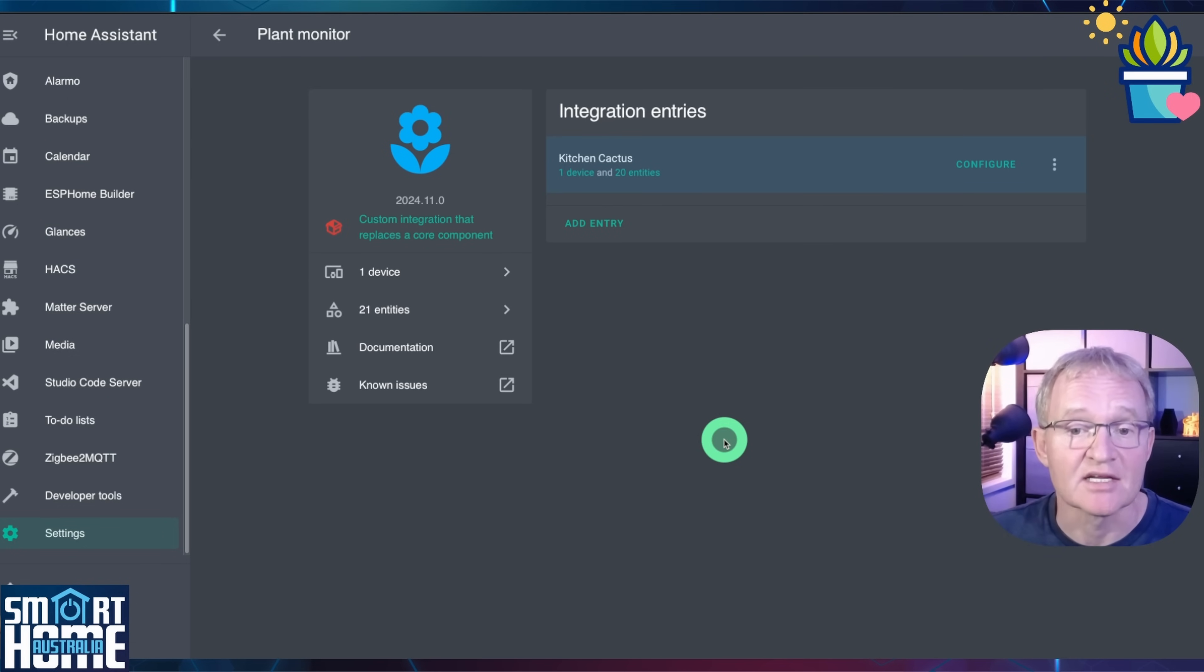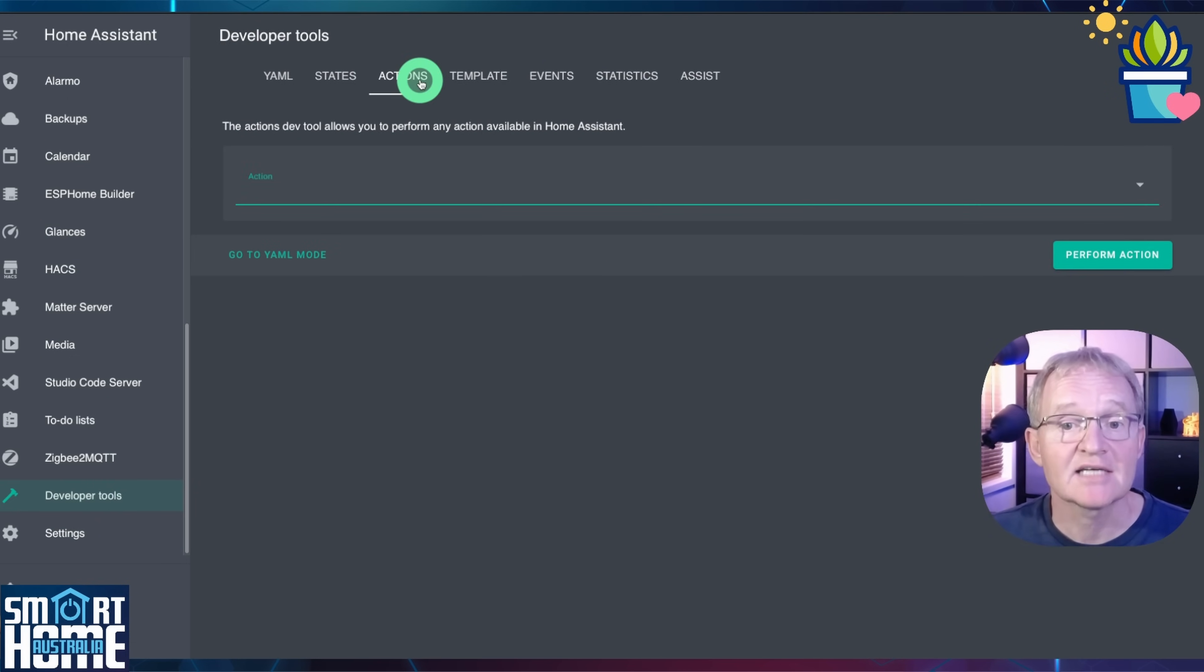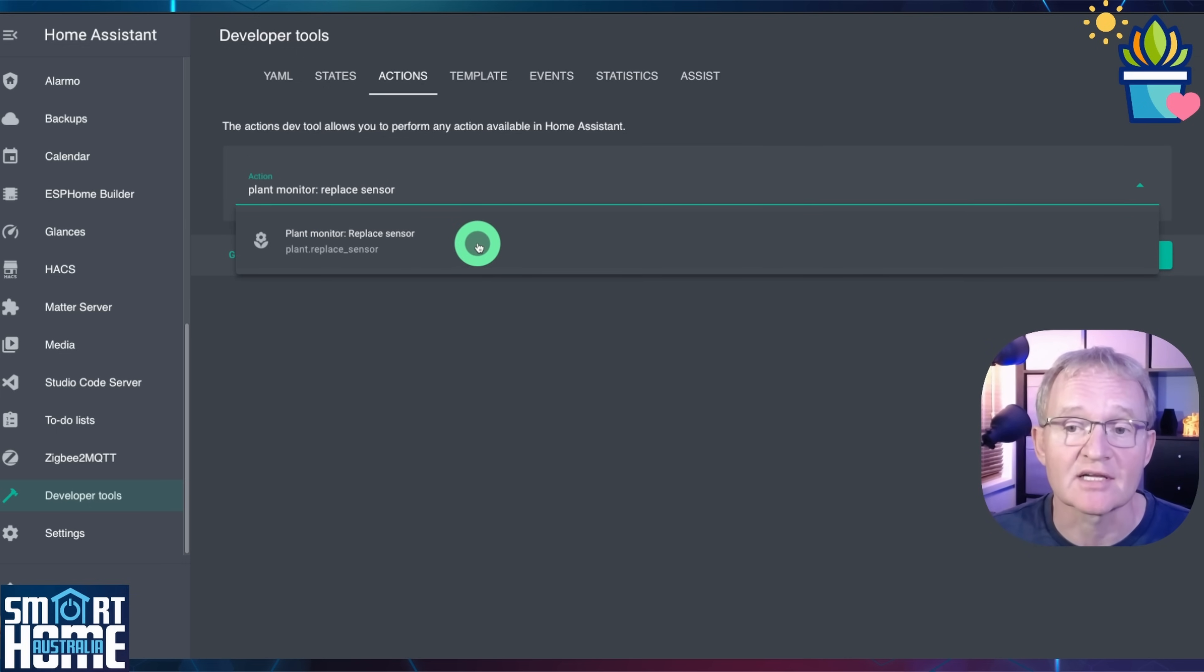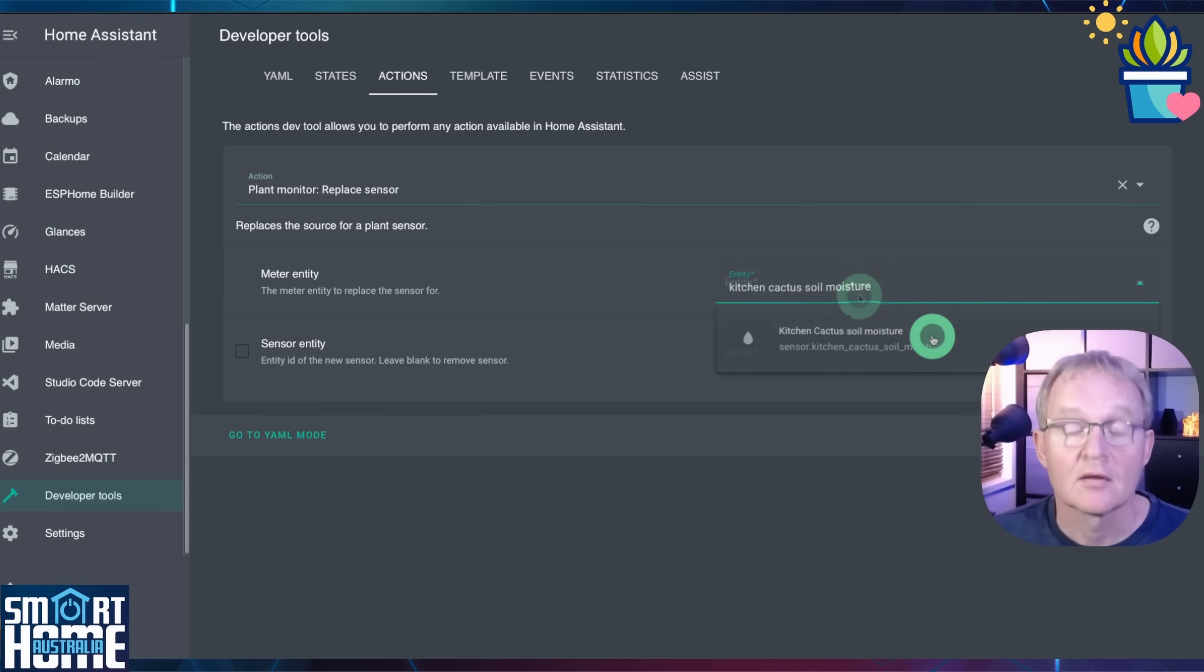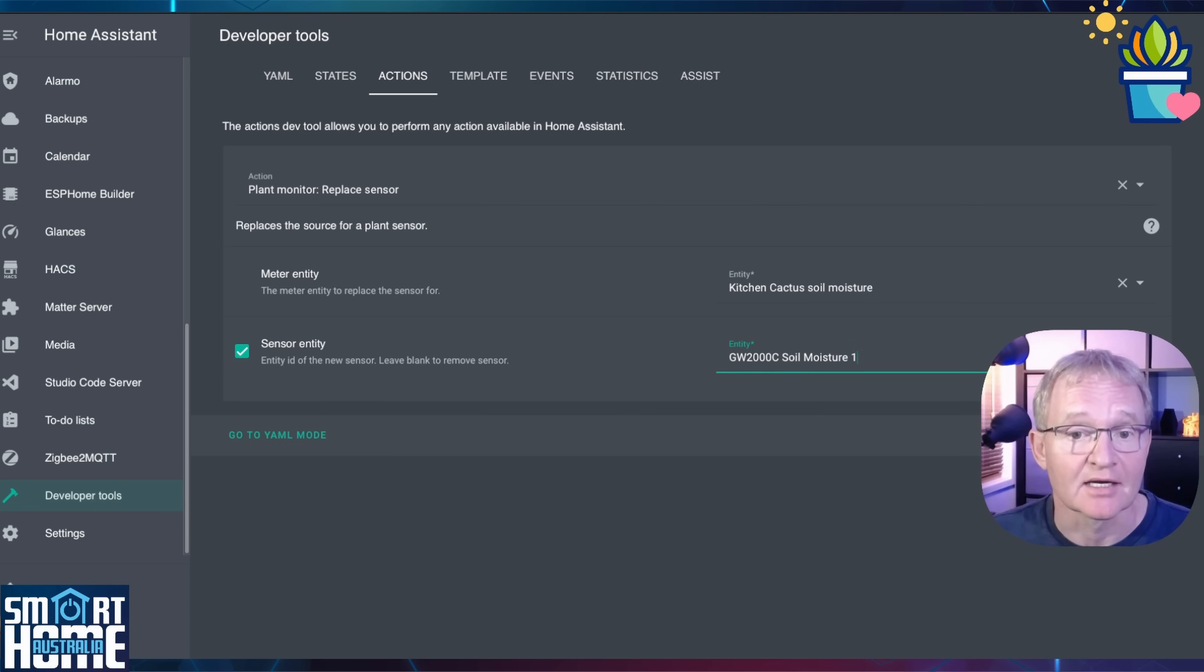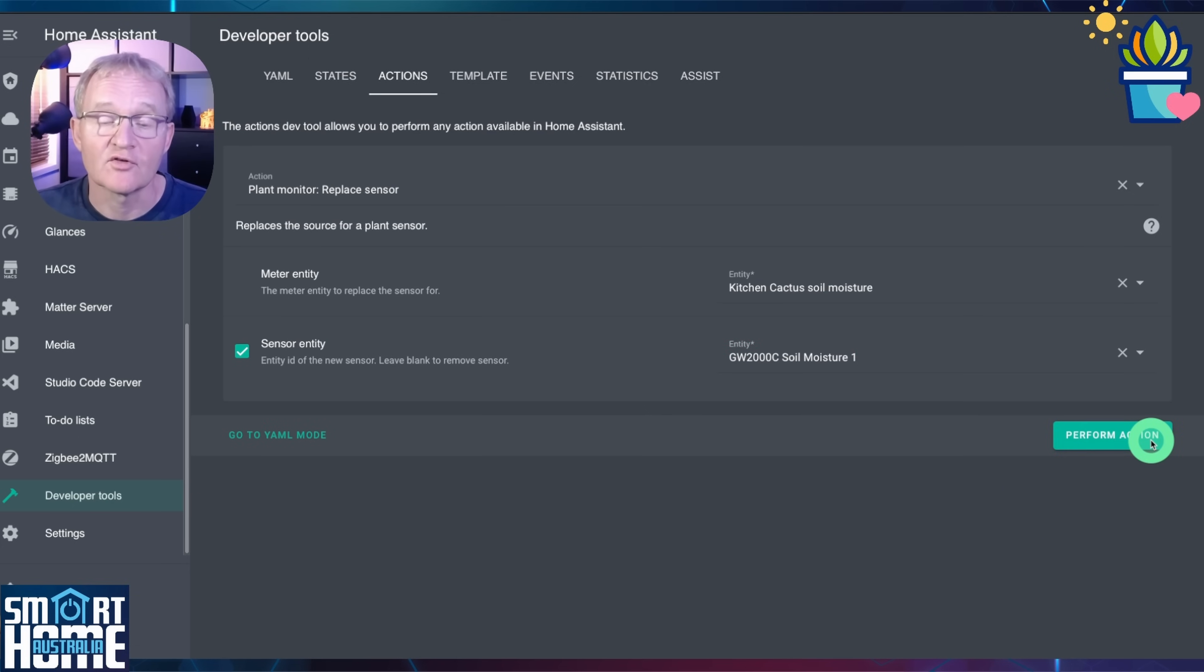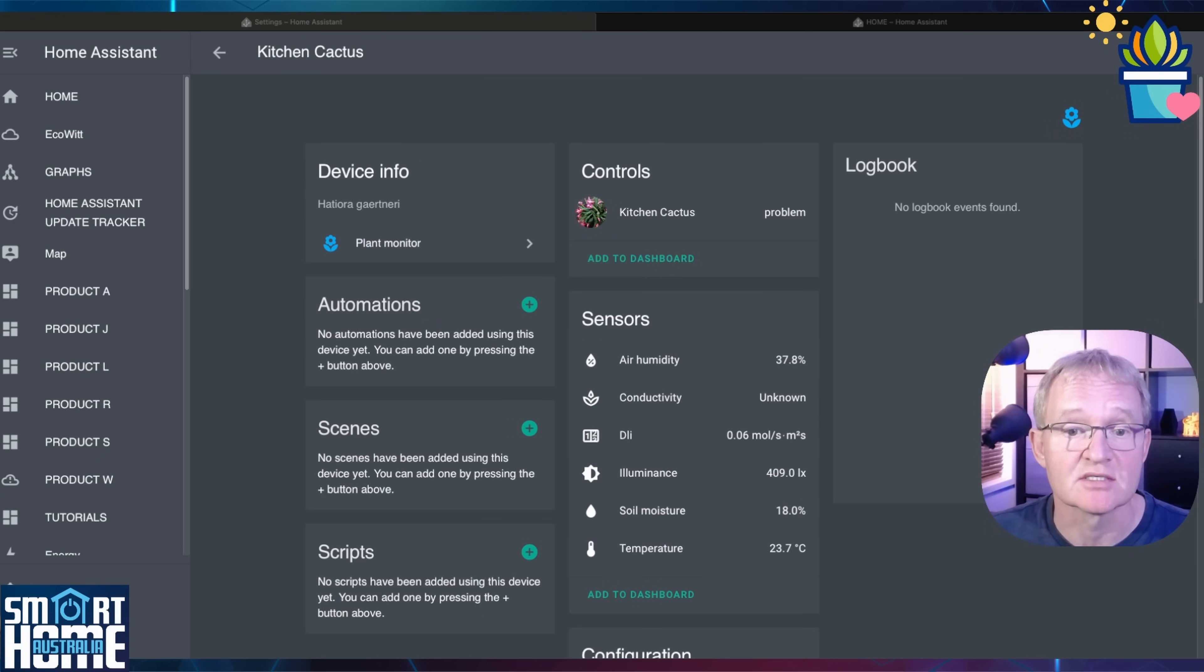Now to set sensors manually navigate to developer tools. Select actions in the top menu. In actions type plant monitor colon replace sensors and press select. In meter entity search for the entity you wish to replace. In my case kitchen cactus soil moisture. Tick sensor entity. In the corresponding entity field search for your soil moisture entity and select. Now press perform action in the bottom right hand corner. A tick will appear confirming that the action has been successfully carried out. Switching back to the integration you can now see that the soil moisture correctly appears and that I have populated all fields that are available for the plant.